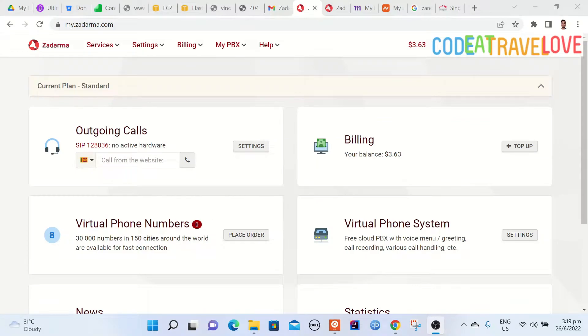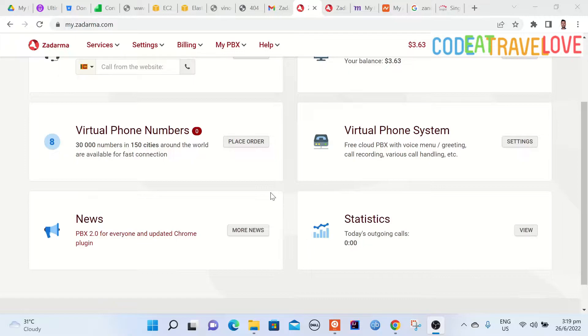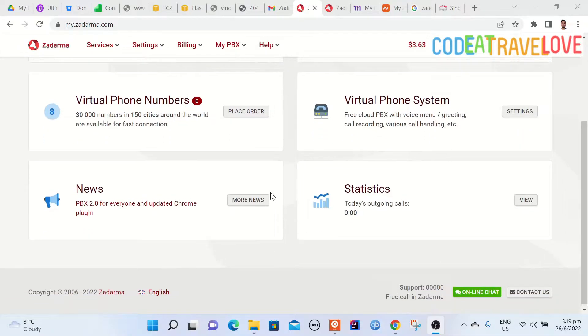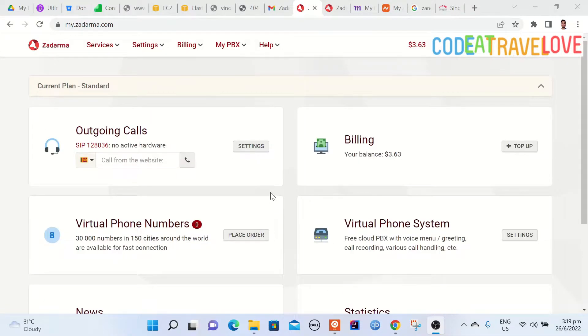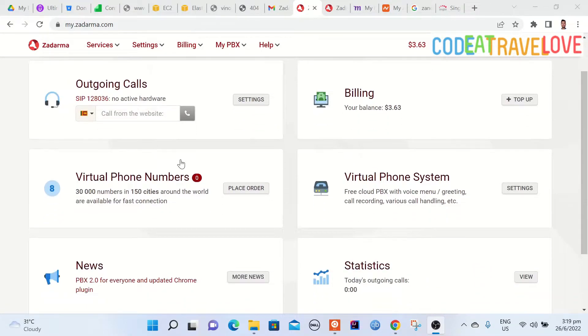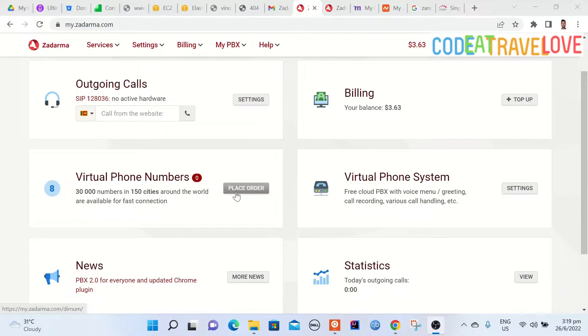Once you go to Zadarma.com you can see all the available features. I'm not going to explain those. I will directly log into my account and show how you can purchase a virtual phone number and do the required configurations.